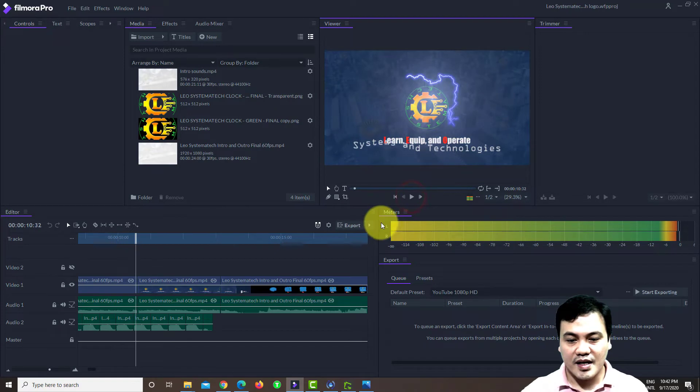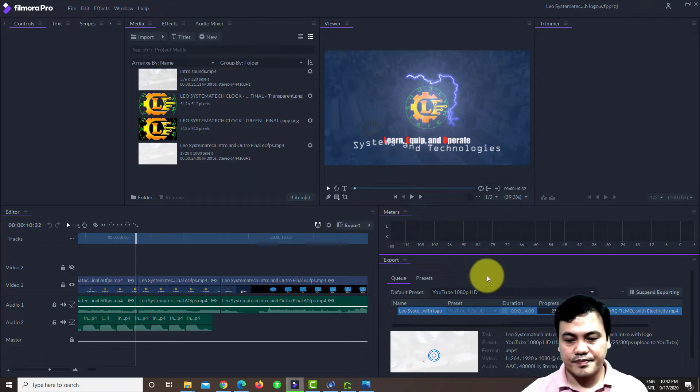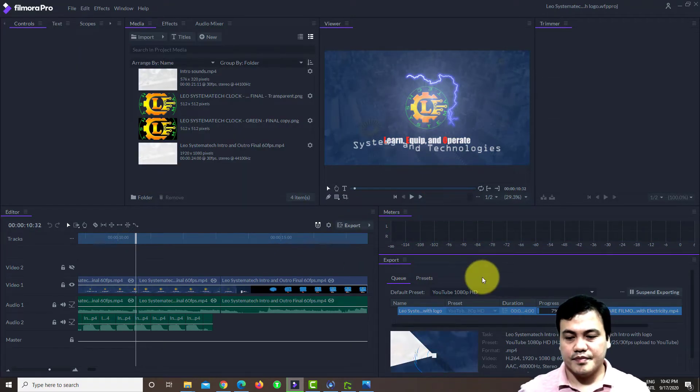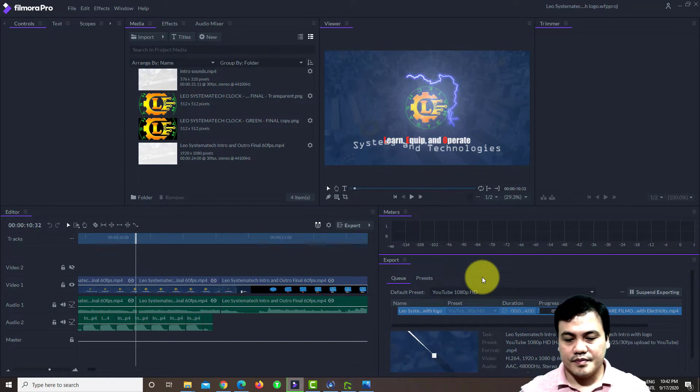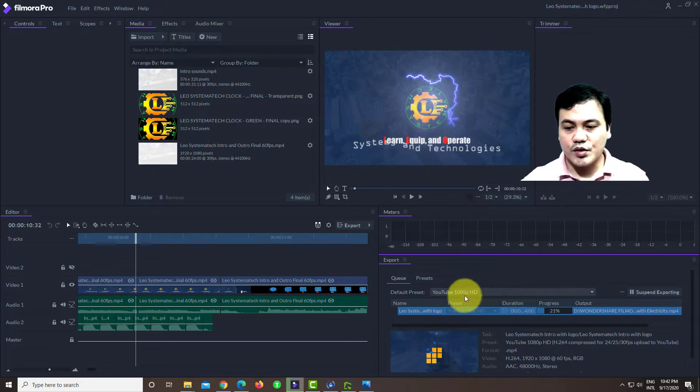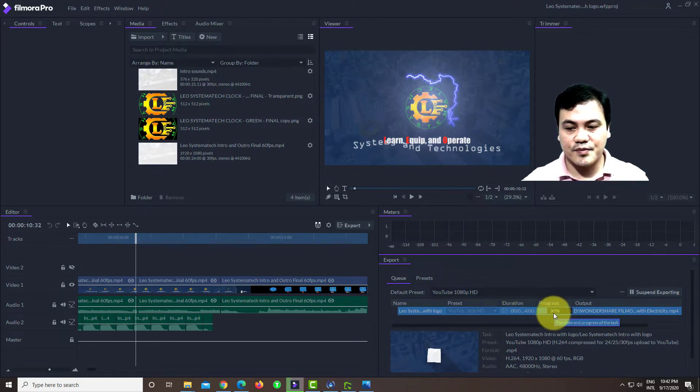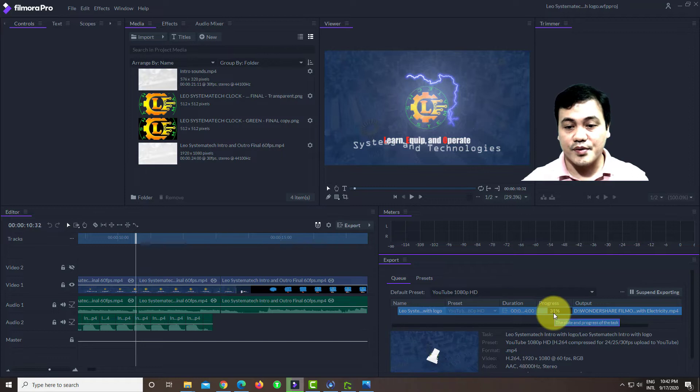And if I'm going to export this one, as you can see here, there's a progress of exporting this from Filmora Pro after creating this video.